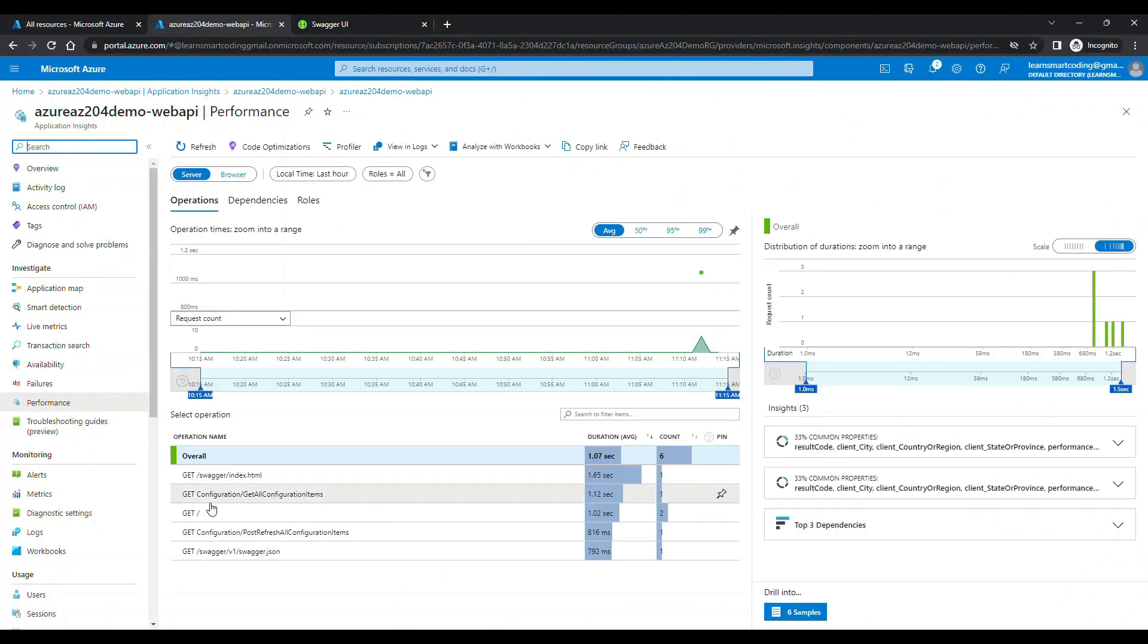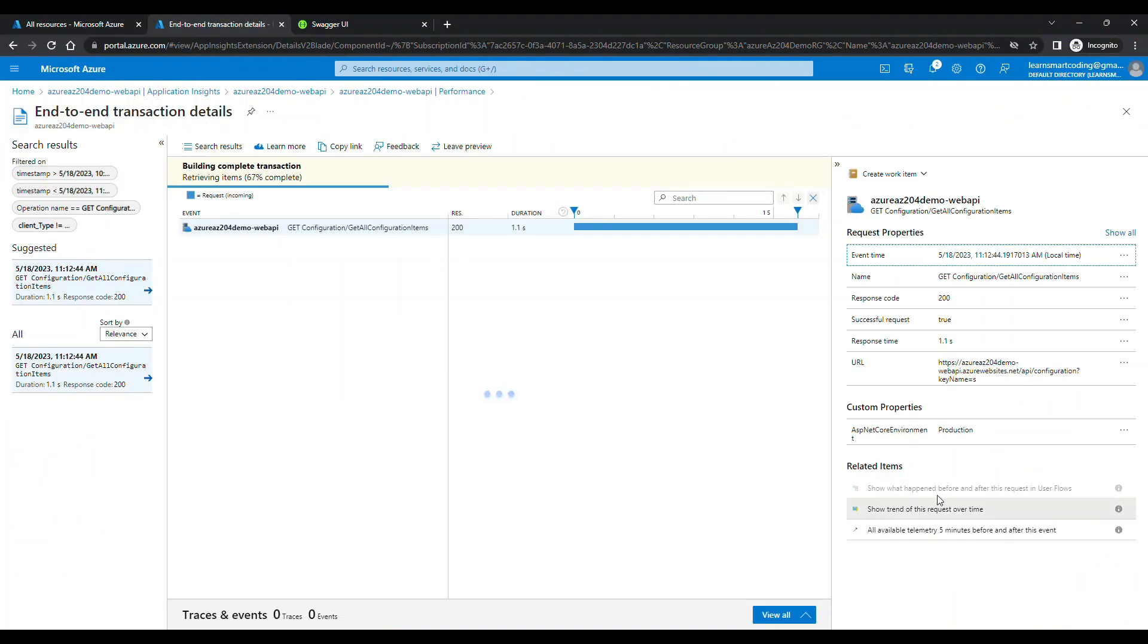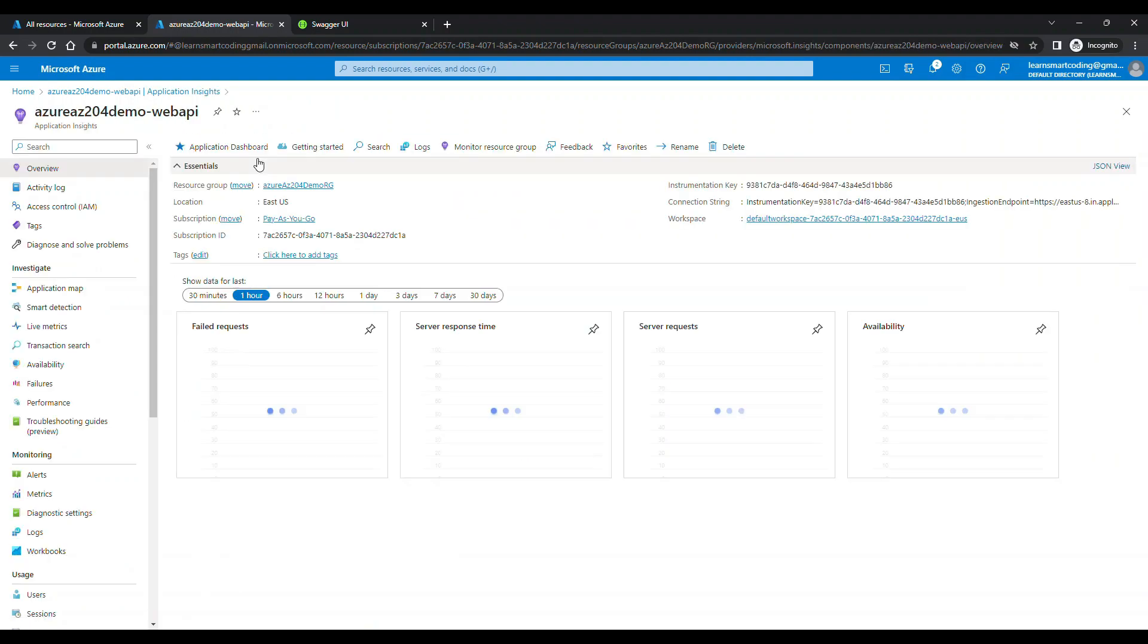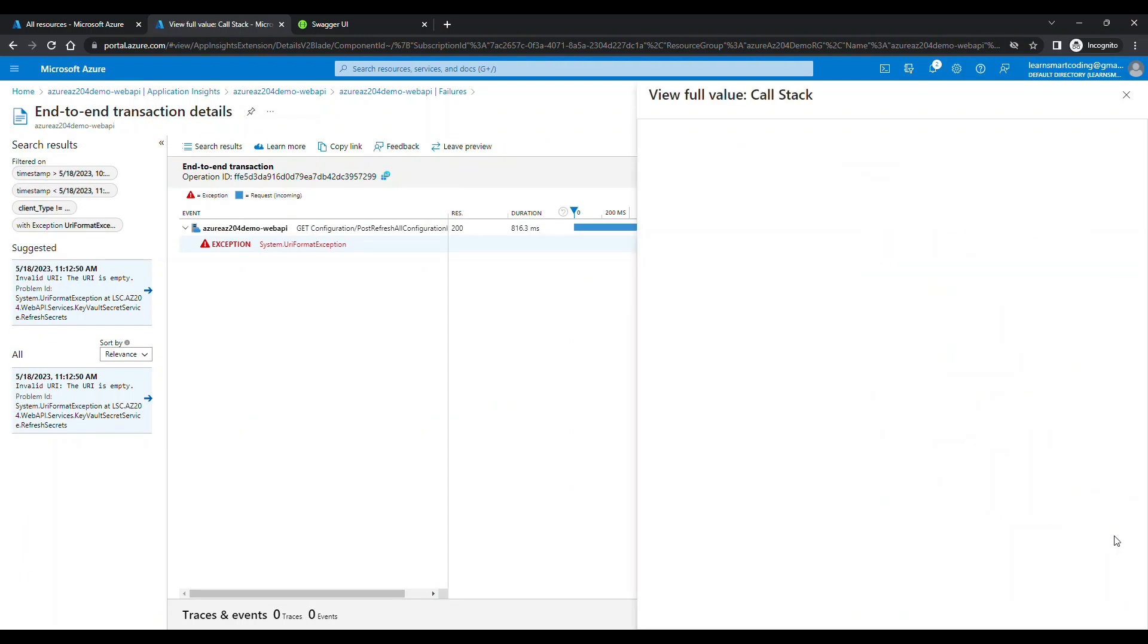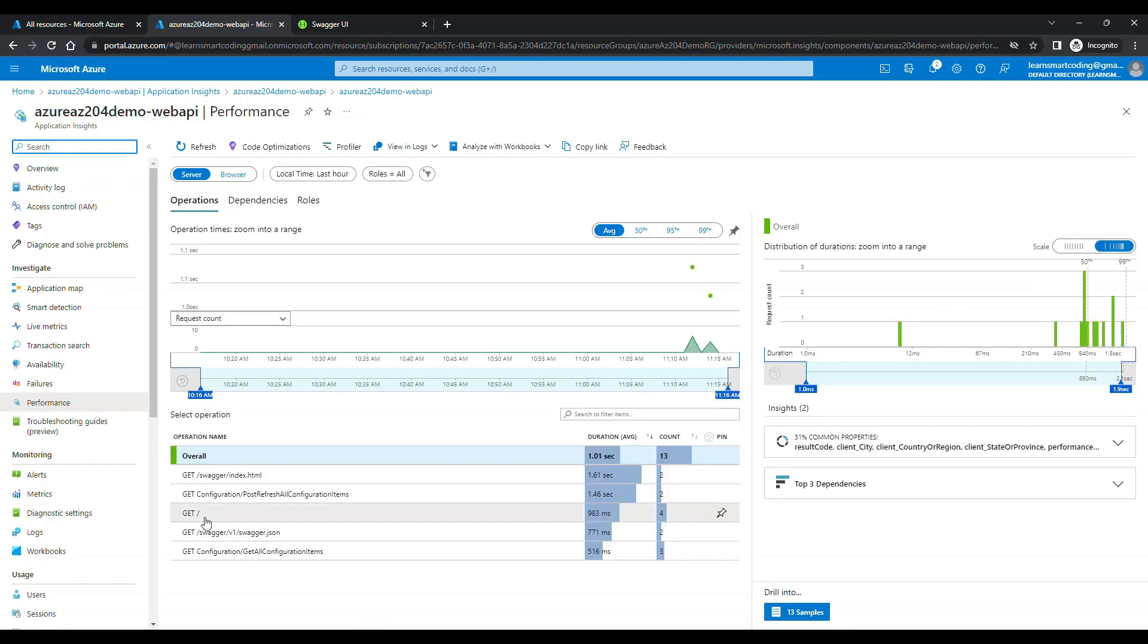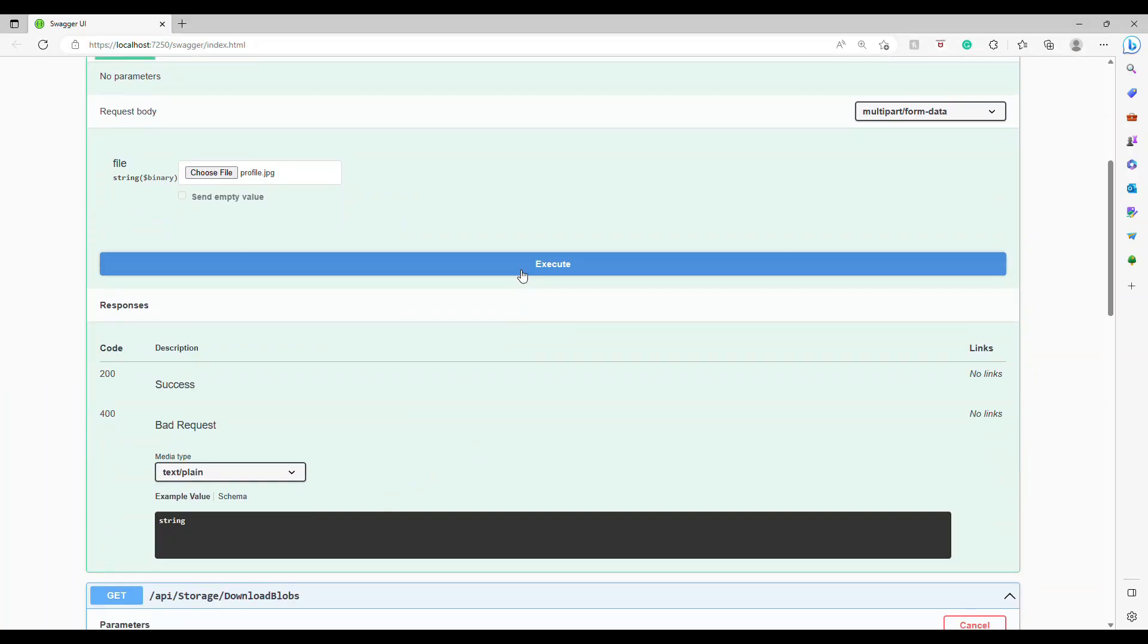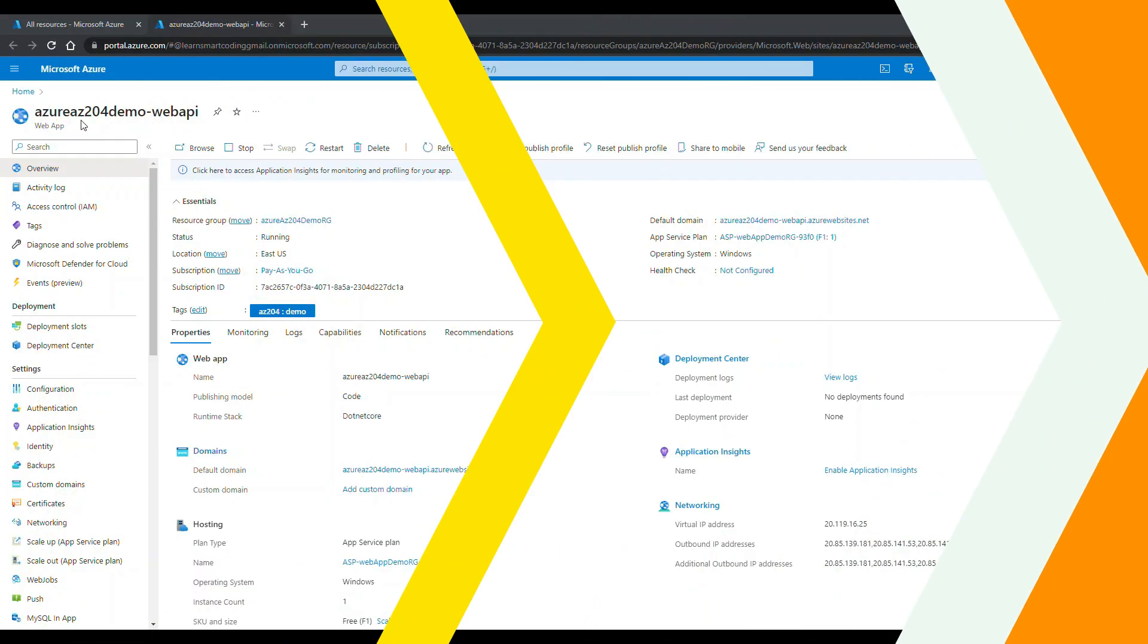Have you ever struggled with debugging your .NET code applications? In this video, I'll show you a simple solution to ensure your app runs smoothly and efficiently using App Insights. Stick around until the end to learn how you can easily configure this powerful tool for your own projects.